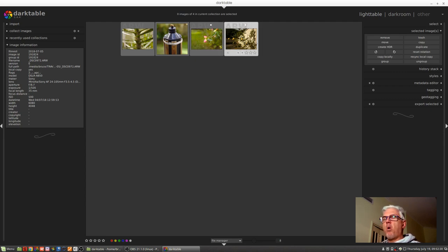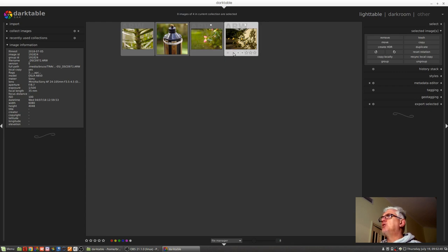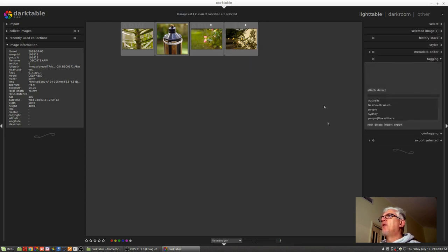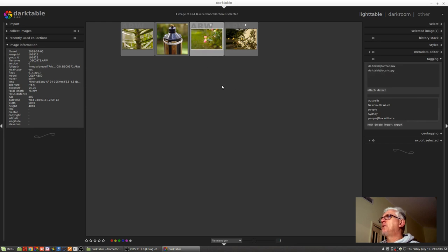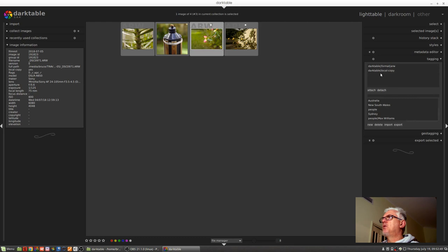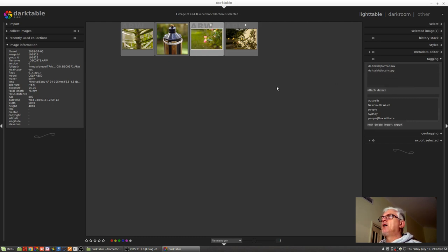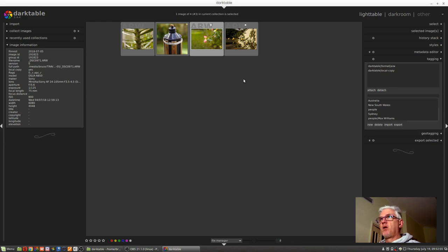As well as that white dot on the thumbnail, you will also find in the tagging module that any image that's a local copy will have a tag of darktable pipe local copy.